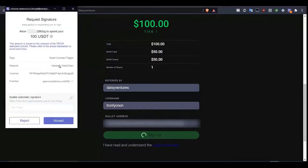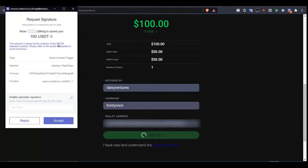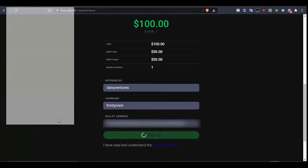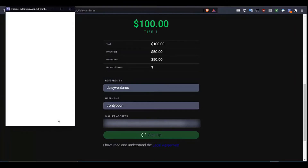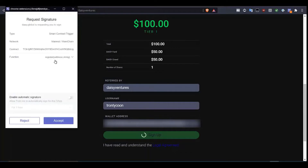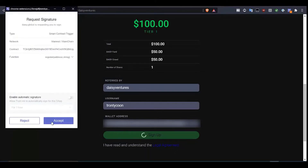A window pops up and asks us to authorize the fact that we want to spend $100 USDT, and it's showing the TRC20 version. It's showing the contract details, so we click on accept. It's now registering us with the smart contract, so we click again on accept.